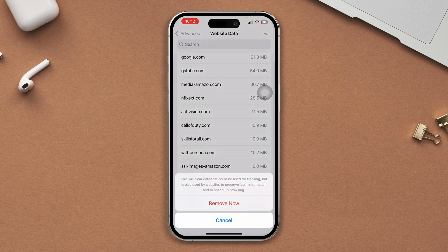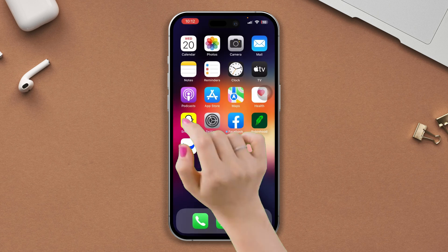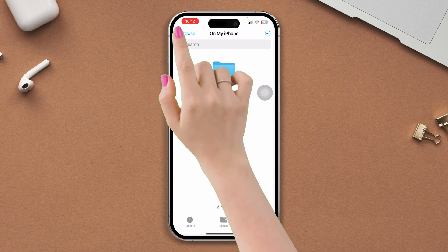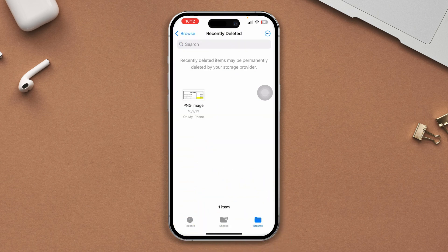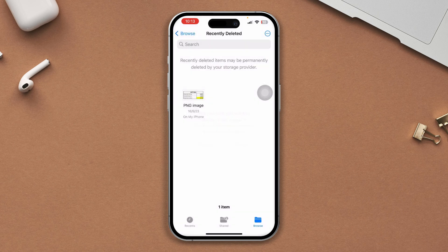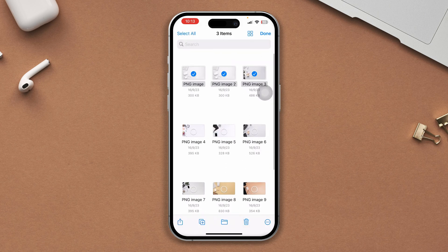Solution 3: Remove data from the file manager. Open Files, go to the Browse section. First, clear out recently deleted files, then check all the drives and remove all unwanted files from your iPhone. Repeat this until you have 40 gigabytes of free storage in order to install Genshin Impact on your iPhone.